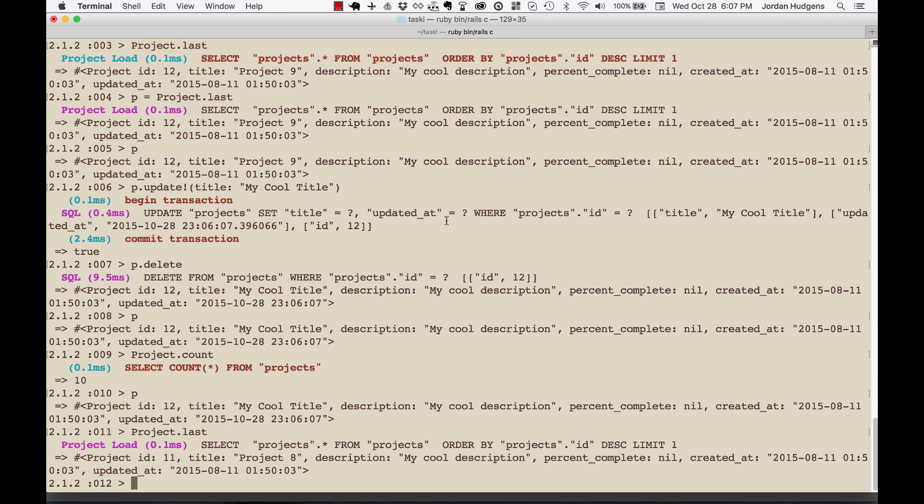Now in the next video, now that you know how to update and delete inside the console, we're going to get into some more complex queries that you can run. This is going to help you not only in the console but these are also queries that you could run in the application itself.